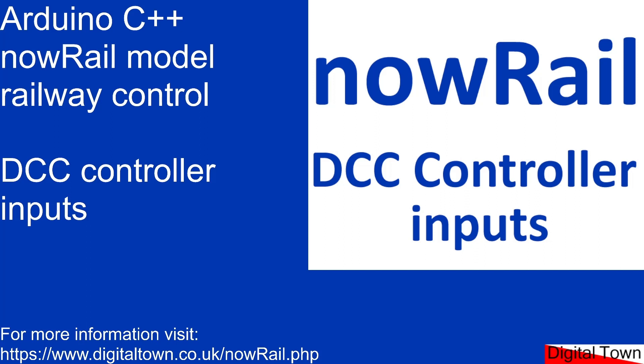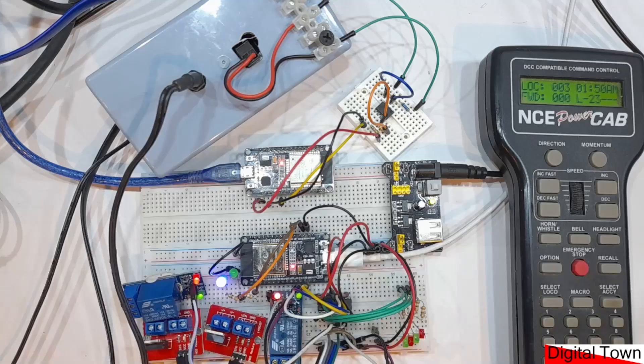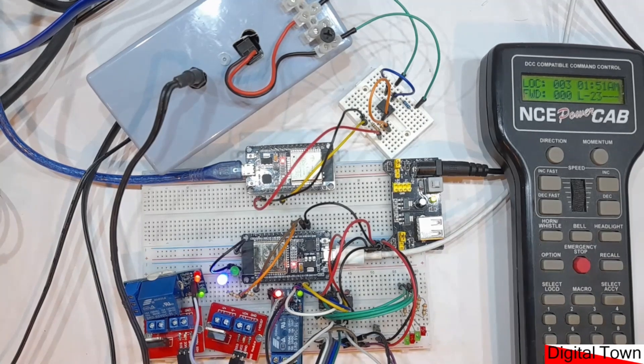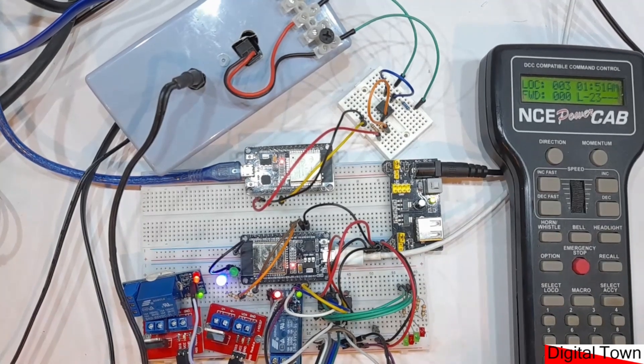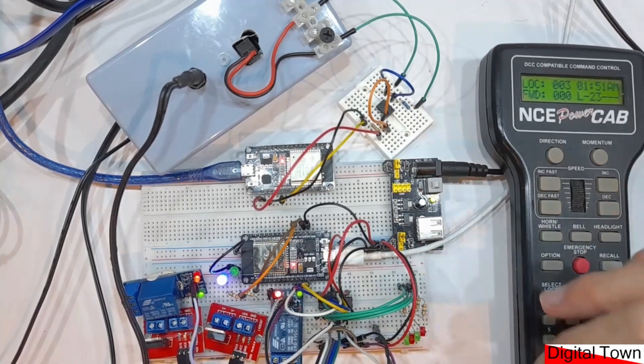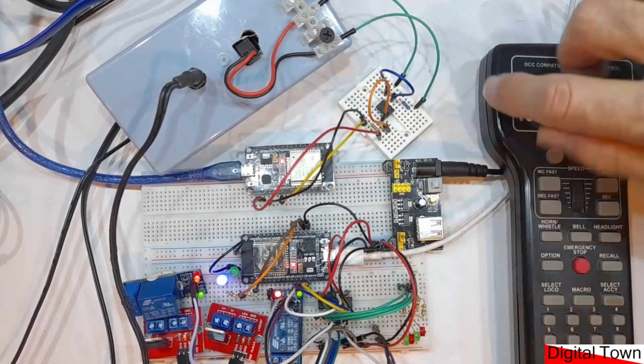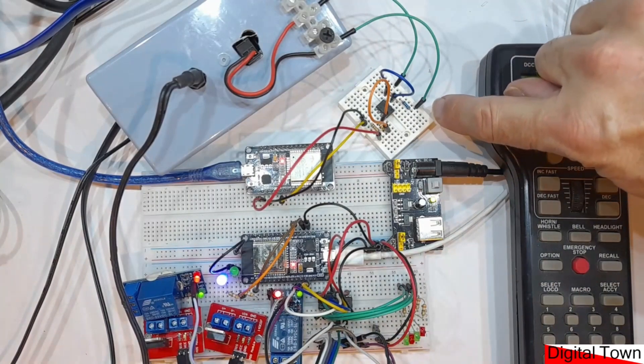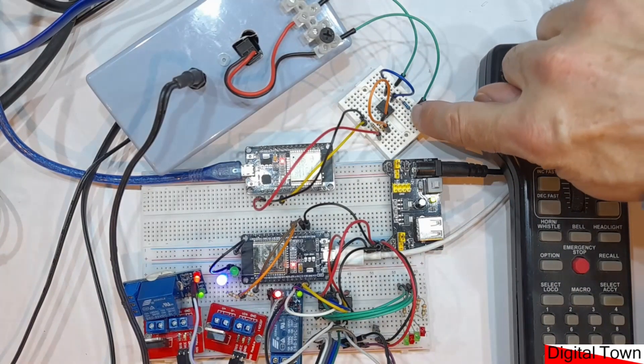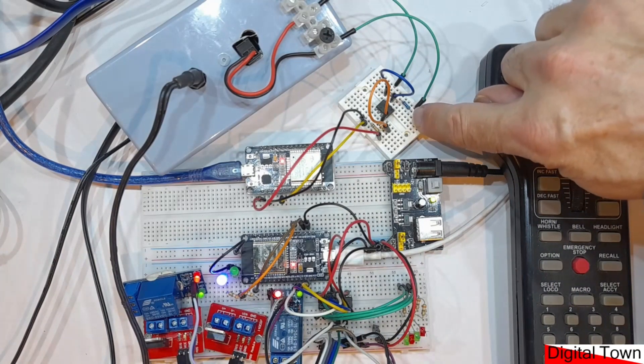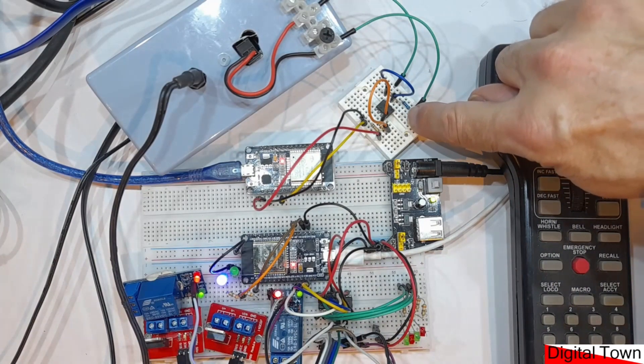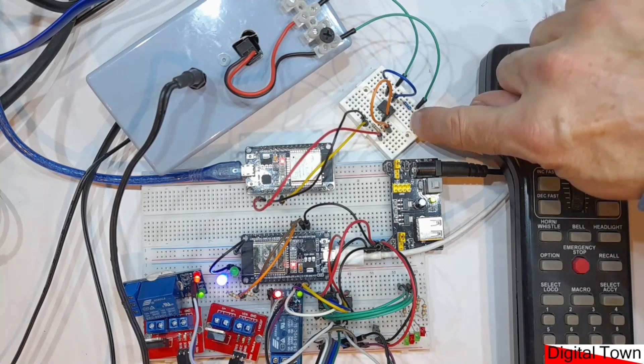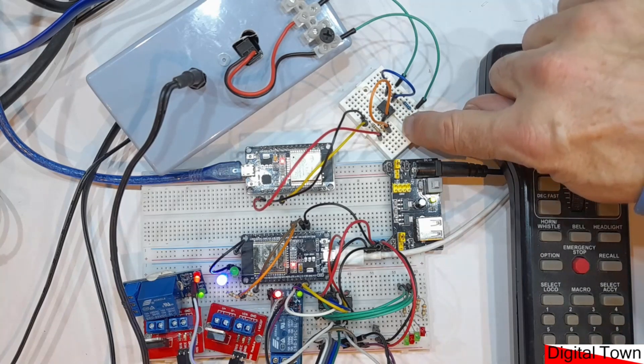Let's take a look at what's on the breadboard. Once again we have quite a busy breadboard up here. On the top we have a DCC accessory decoder circuit. I've just done a tutorial on that and I'll give you the link to it.